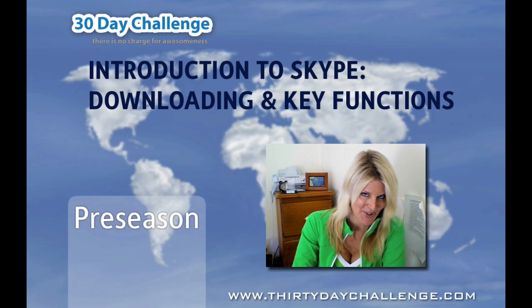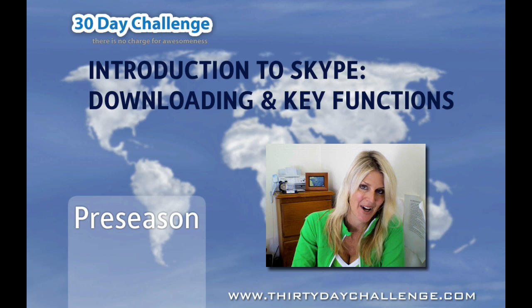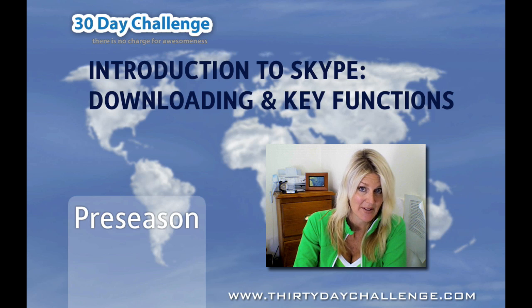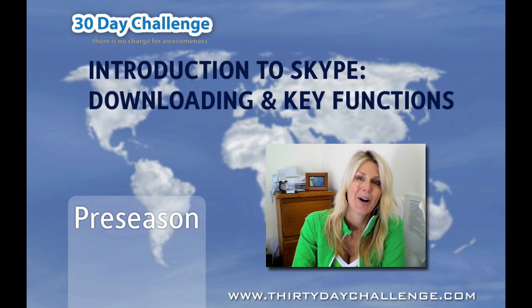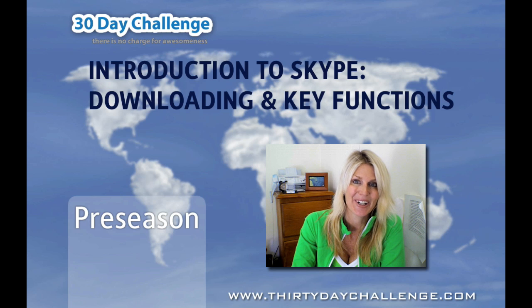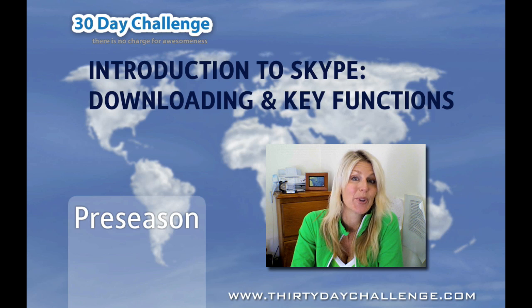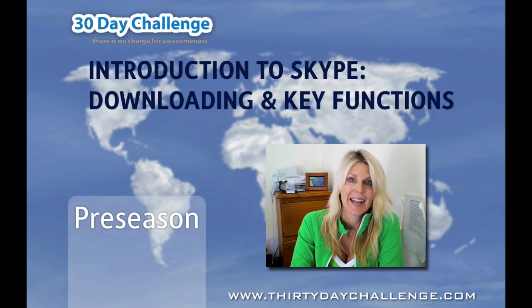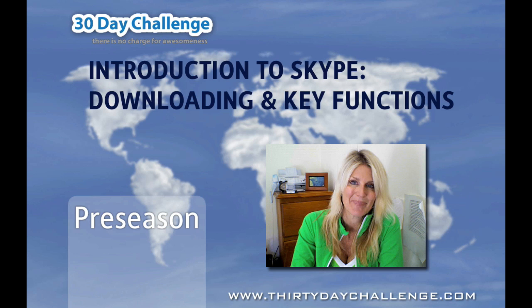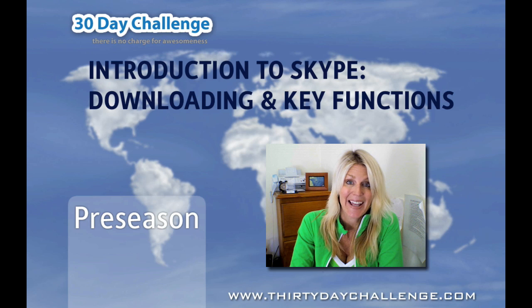Now I was first introduced to Skype in 2005 through the 30 Day Challenge and I have to say it's a tool that I love, it works very well and it's free. So it's great.